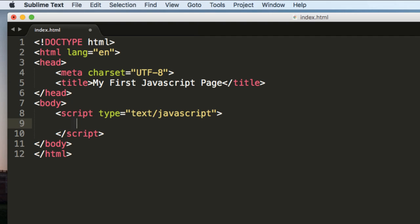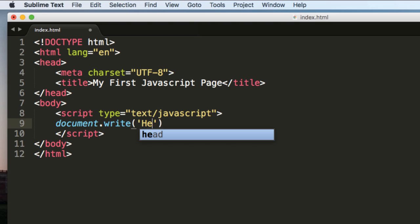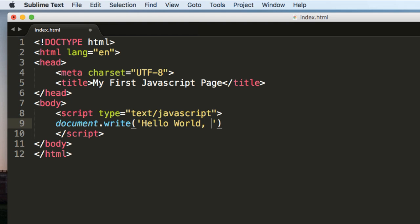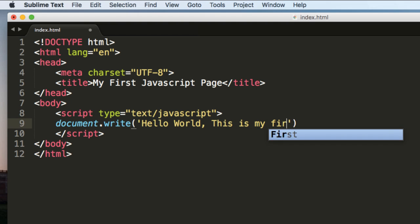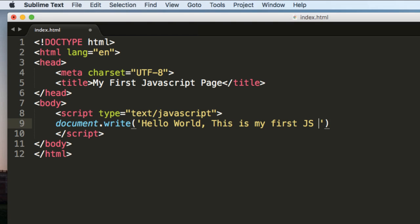And within these script tags, you can type the JavaScript code for display, that is document.write. And within quotes, you can write what you want to display on the page. That is, hello world. This is my first JS page.